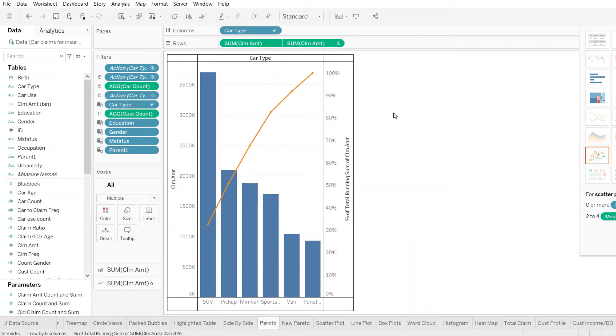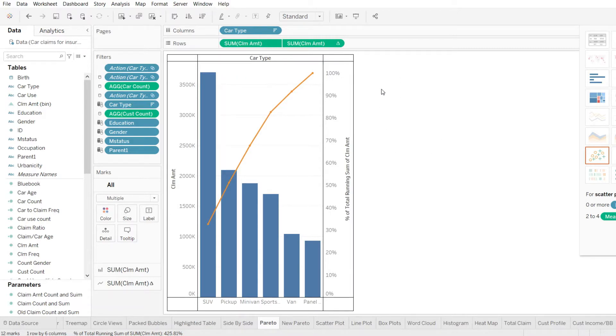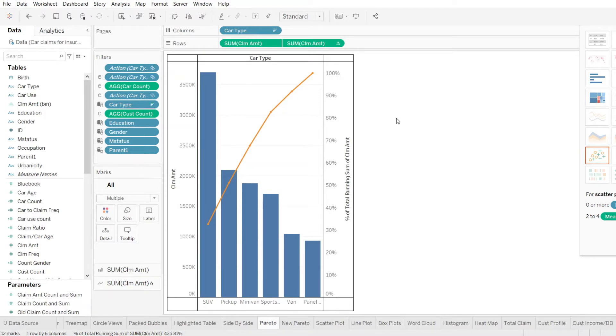As we understand, Pareto is one of the seven basic tools of quality which help us in problem solving. And it follows the 80-20 principle which means most of the effect is done by least of the population.